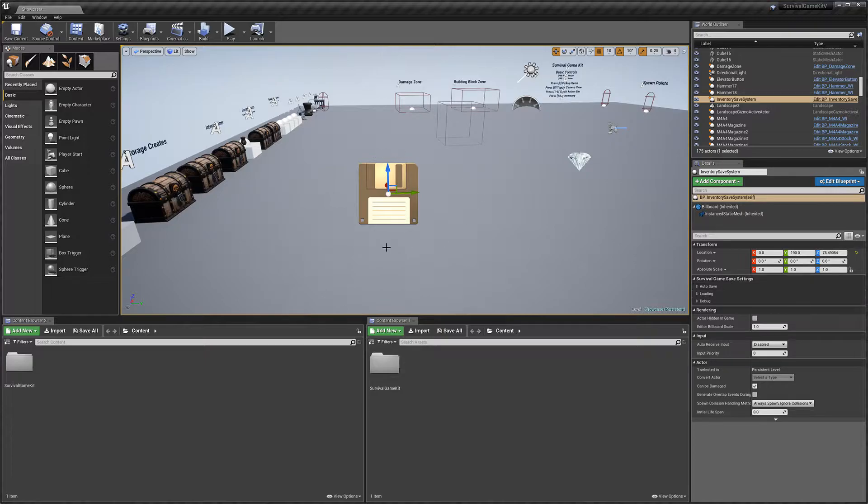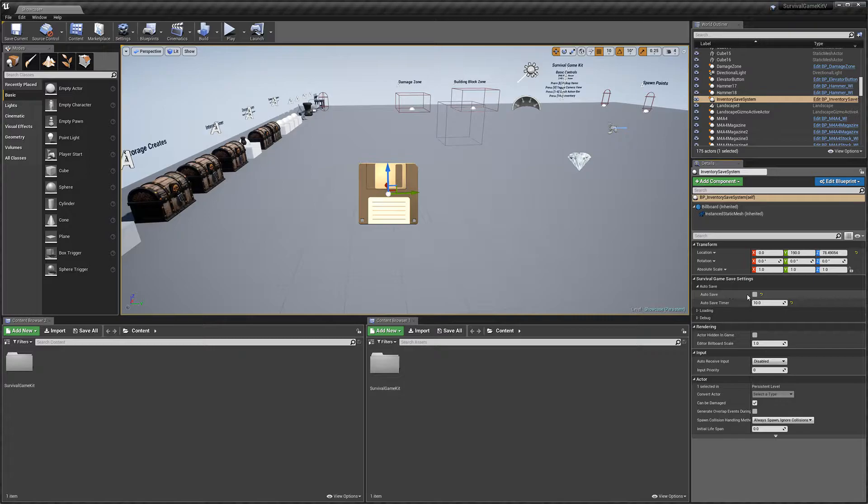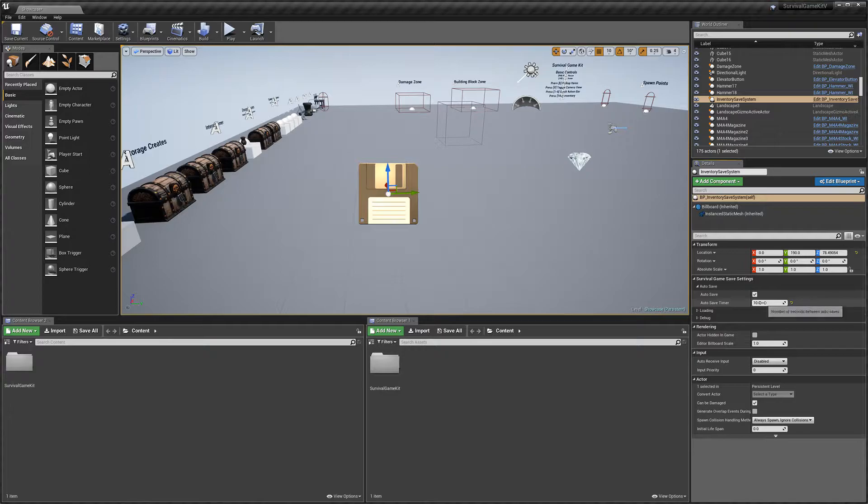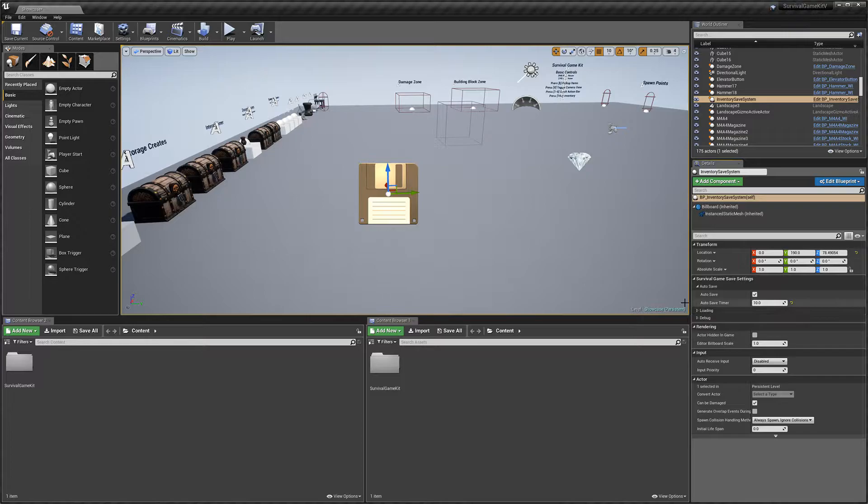First up, if we select the actor, we've got some settings here. We've got the autosave settings. By default, this is disabled. We can set this to enable. The autosave timer is how many seconds between each autosave.